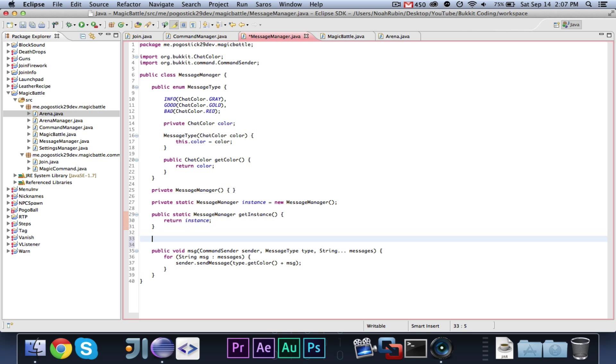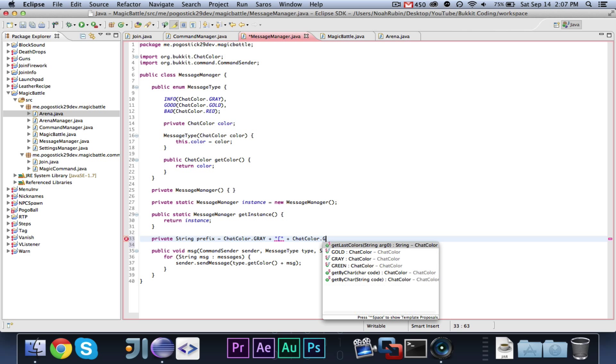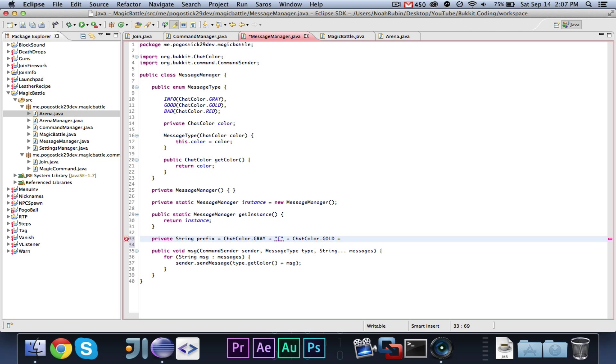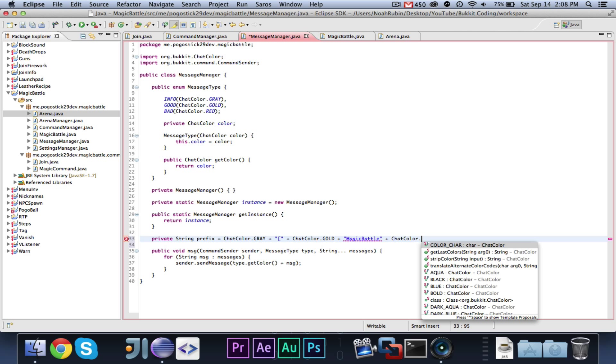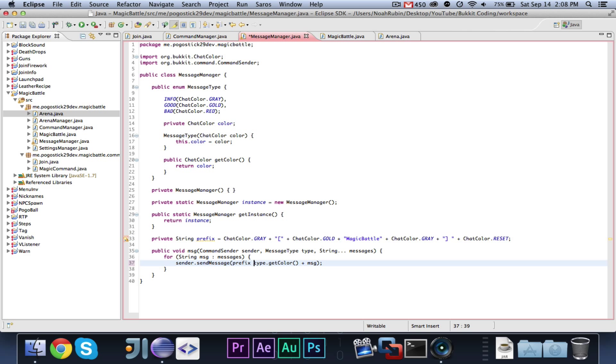And then also, one thing we need is a private string prefix. It will be chat color dot gray plus the bracket plus chat color dot gold. And it will say magic battle. And then chat color dot gray. And then that. And then chat color dot reset. And then we just want to send them the prefix. The prefix, then the color, then the message.